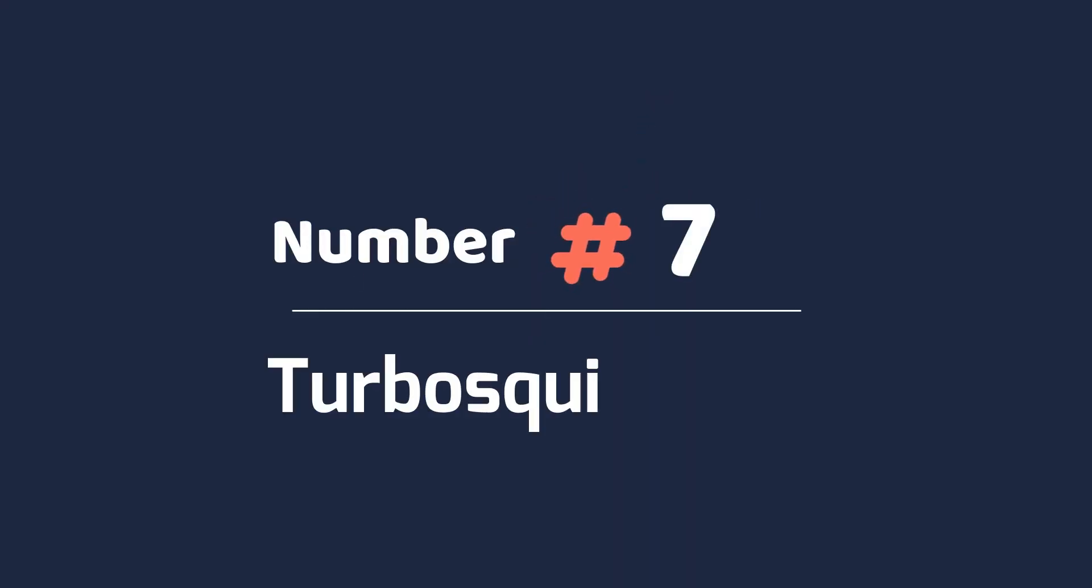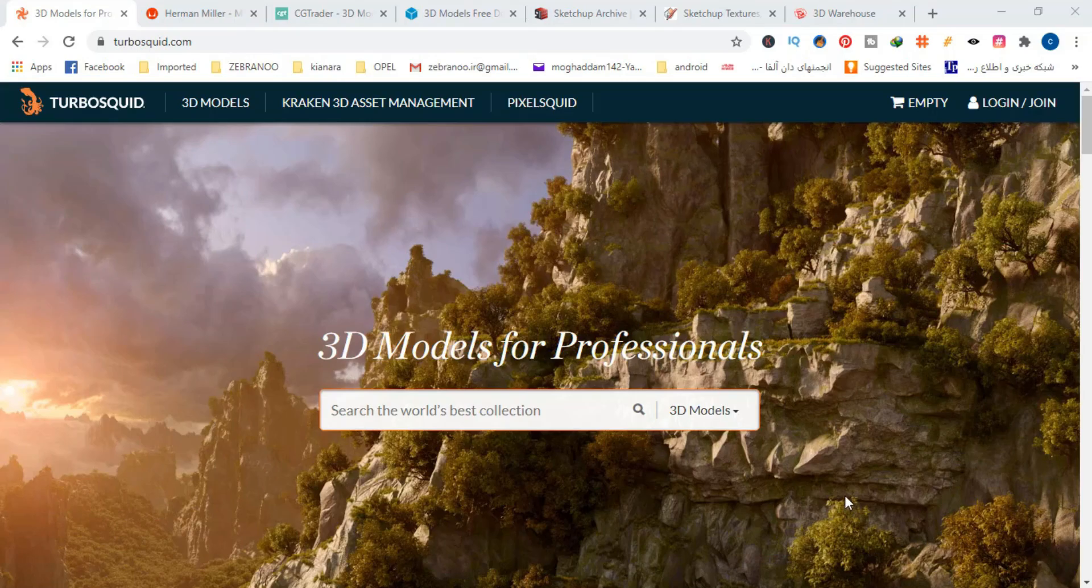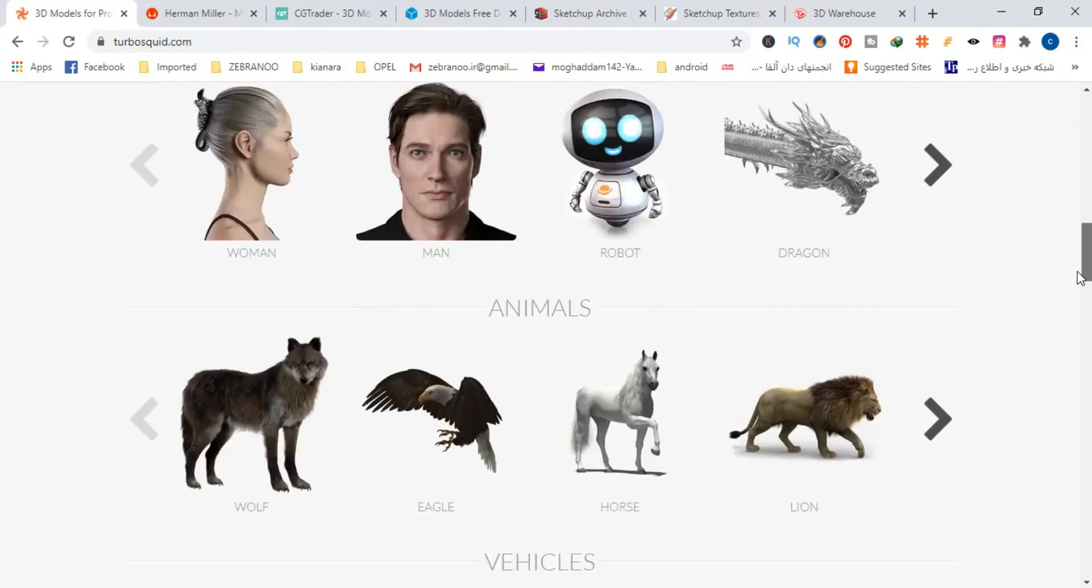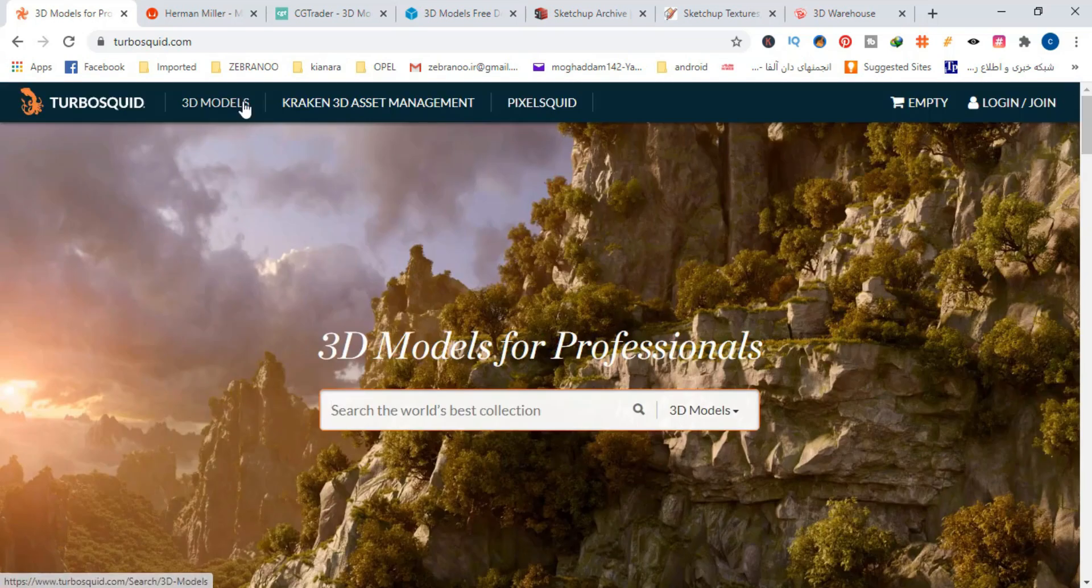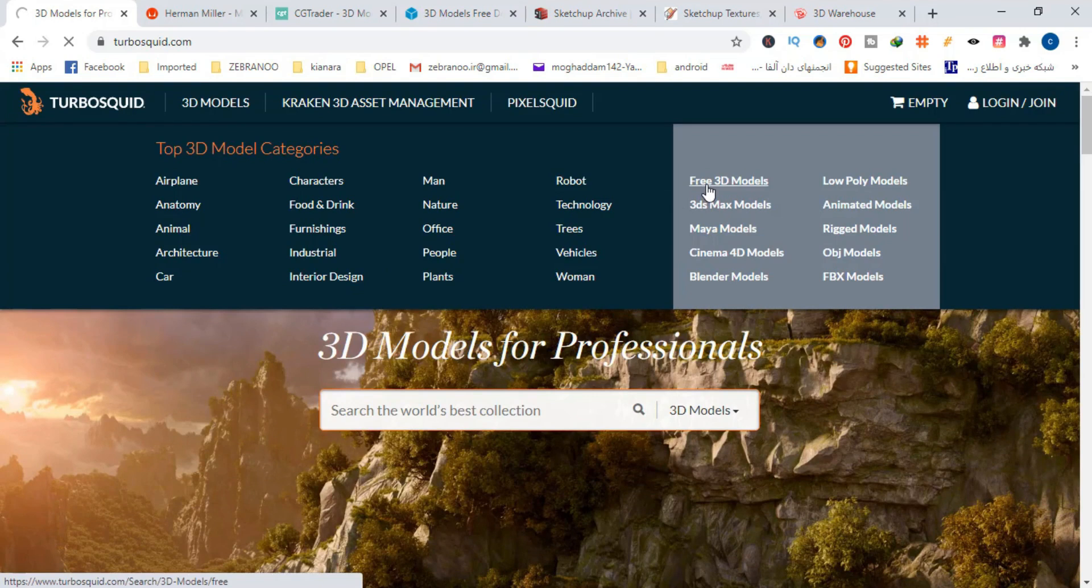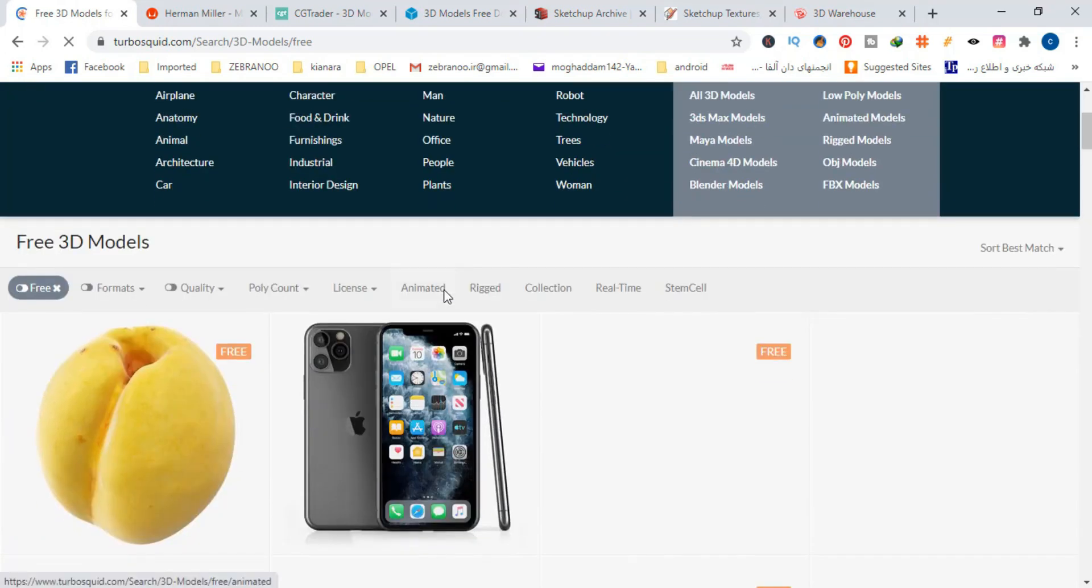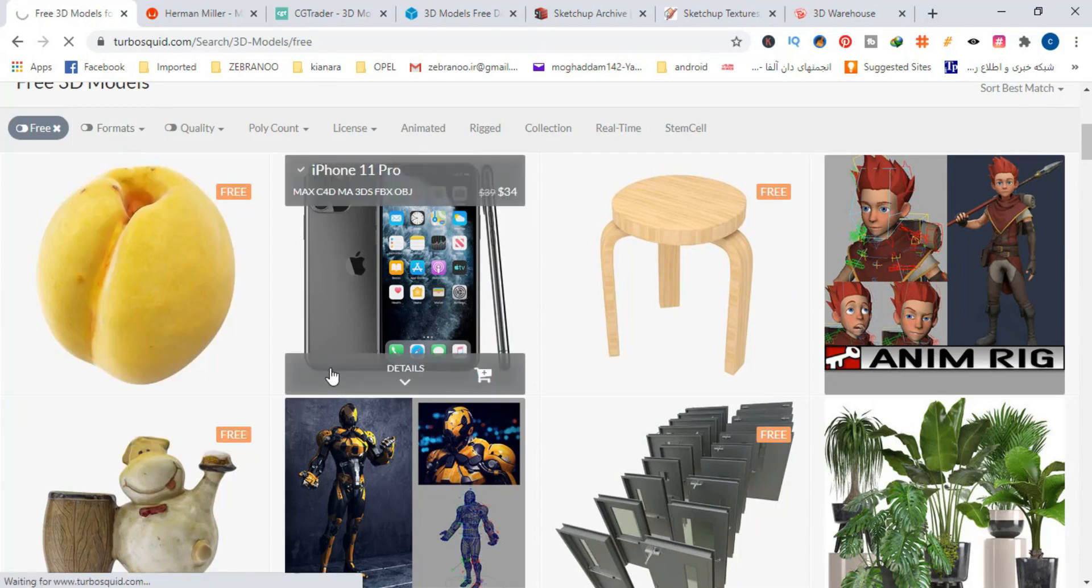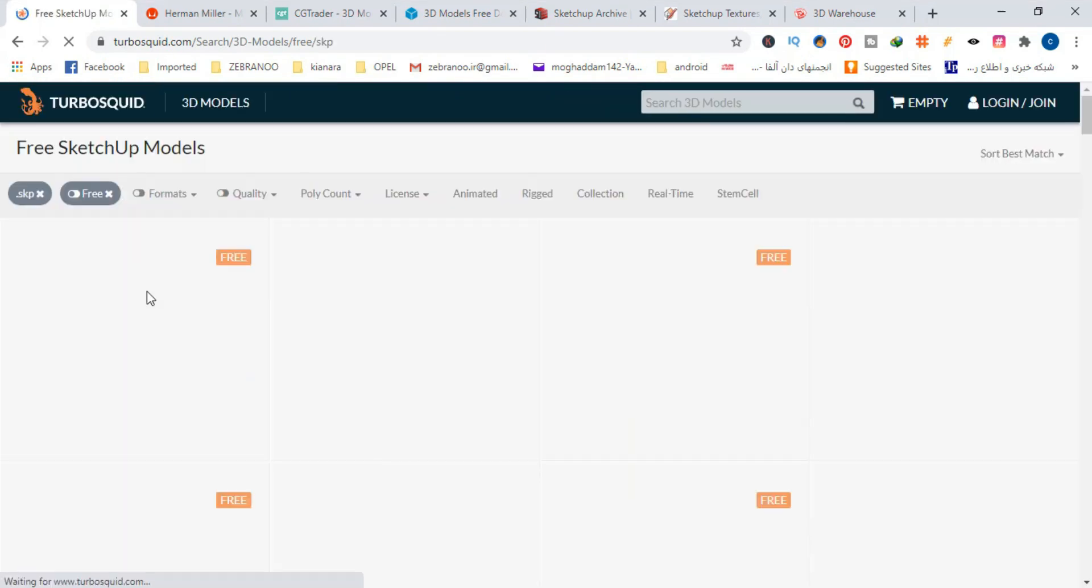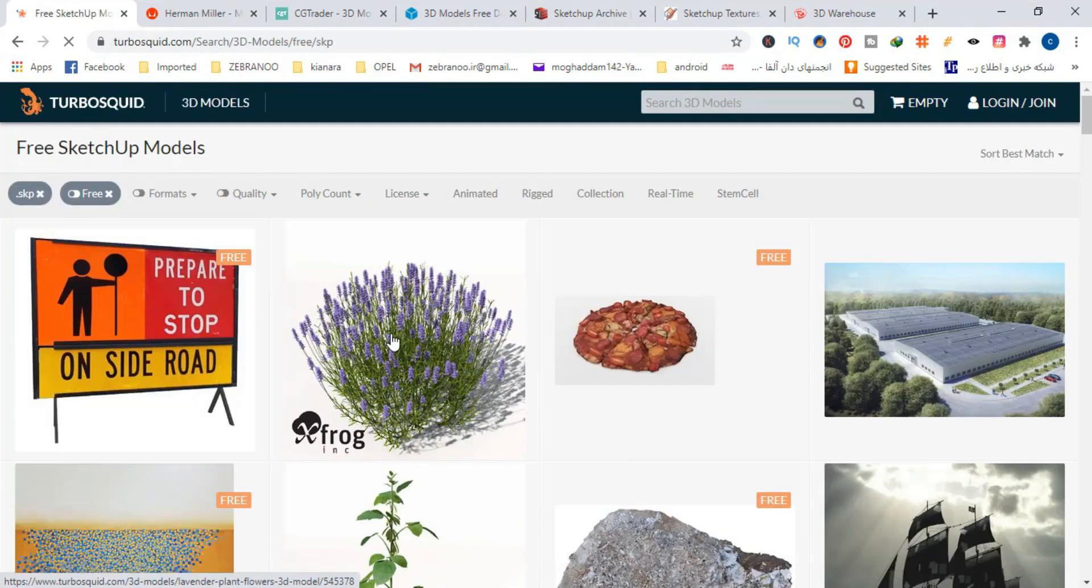Number 7, TurboSquid.com. This is the most famous and largest source of high-quality 3D models on the internet. There are a lot of high-quality 3D models on this site that you have to pay for, but at the same time, there are still many 3D SketchUp models for free. You can access them by selecting the SketchUp format and then the free option.